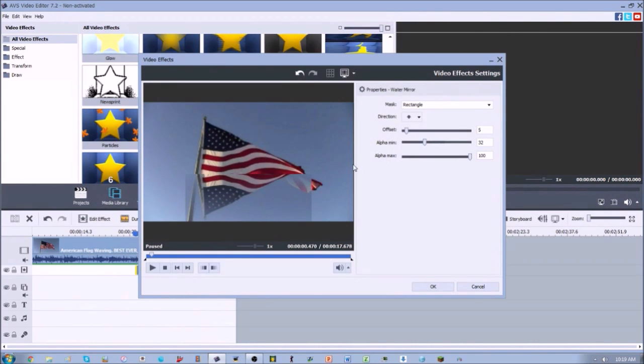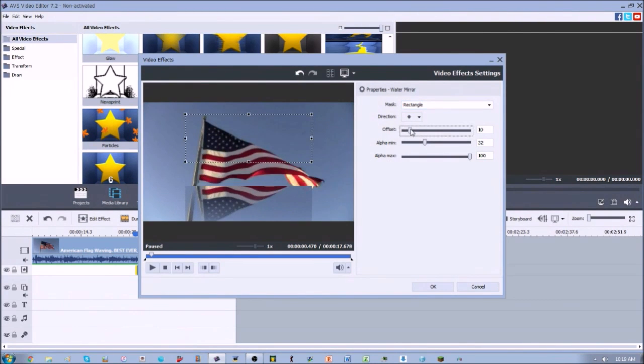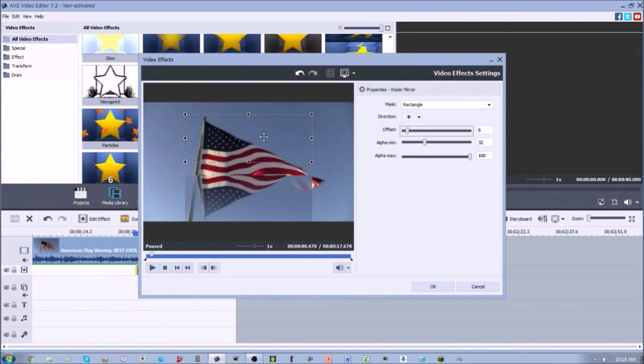We can do some selections. You get this rectangle right here that you get to work with. You can change the size of it however you want.